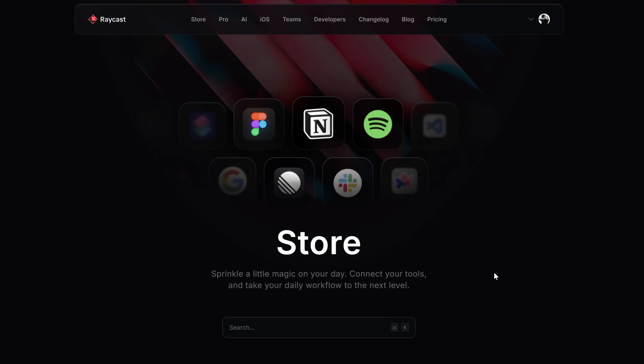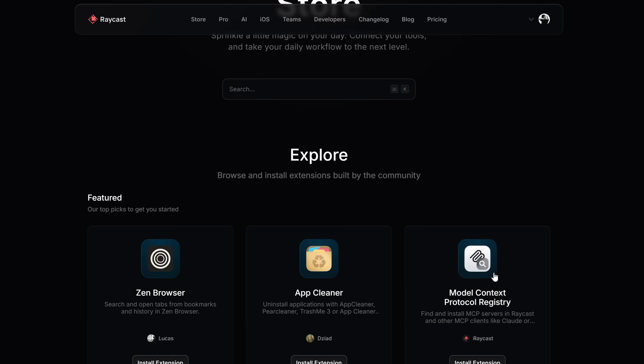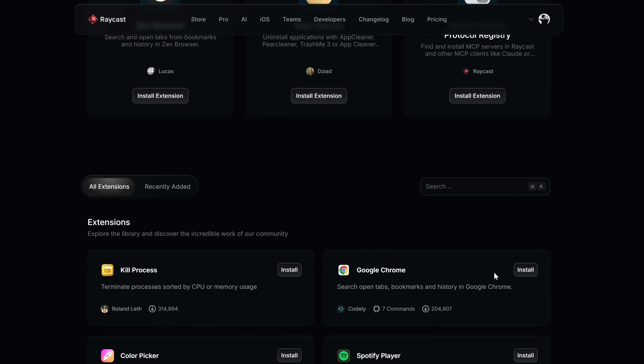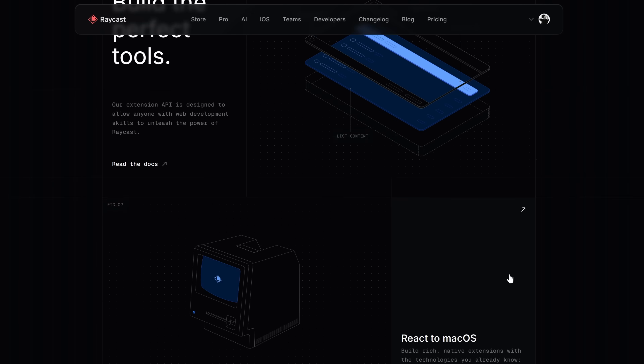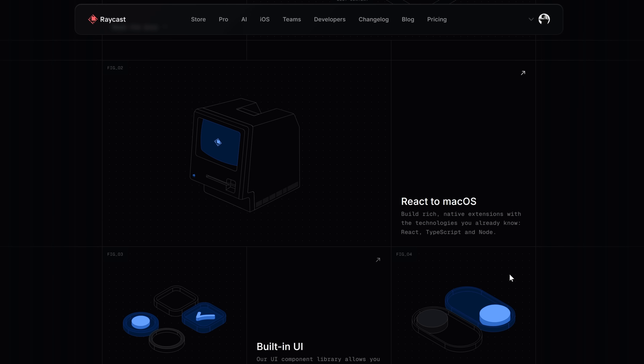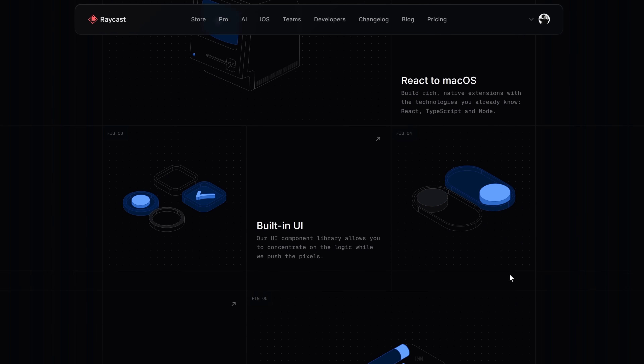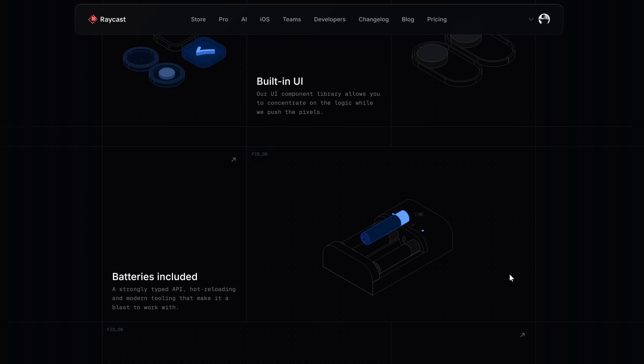Obviously, all of the extensions in our store have been developed specifically for Raycast for Mac. That means that some of them rely on specific macOS features such as the menu bar or AppleScripts, which are not compatible with Windows, so for obvious reasons those are not yet available. But gradually, all of the ones that don't rely on Apple-specific APIs will also be available in the store.